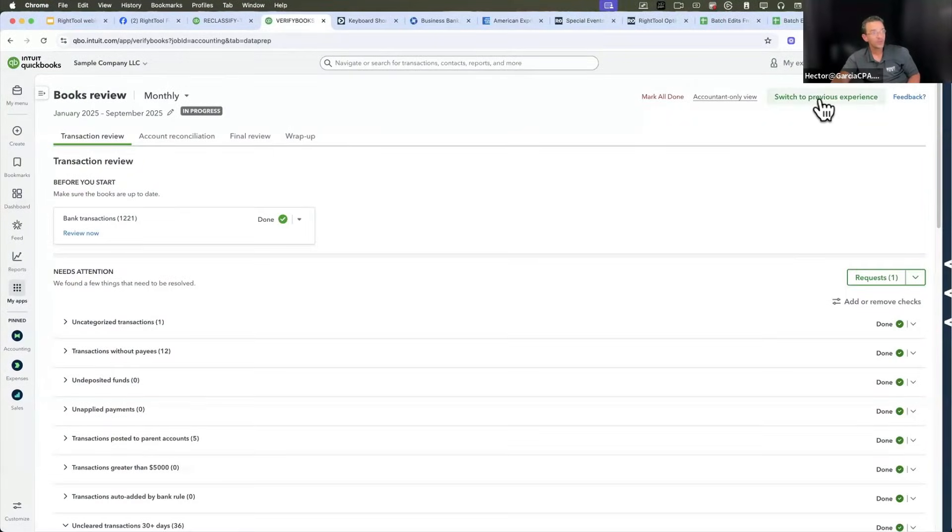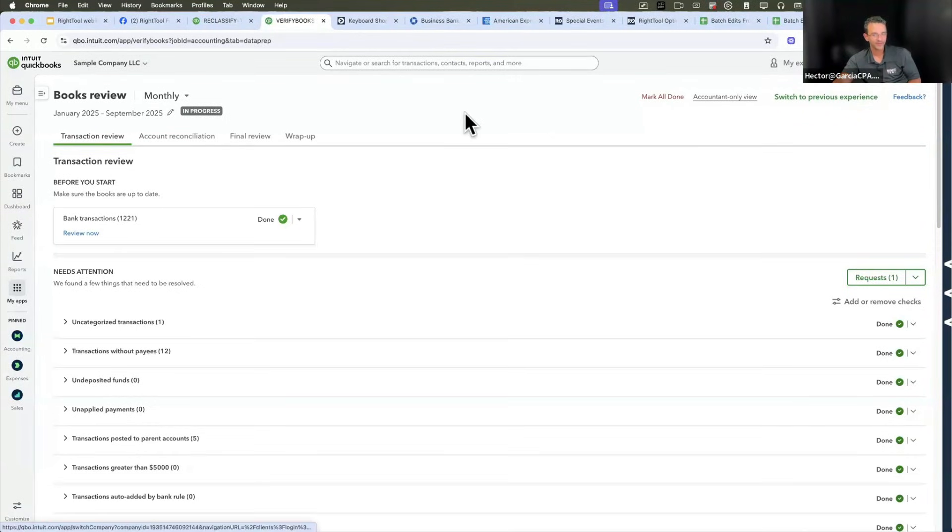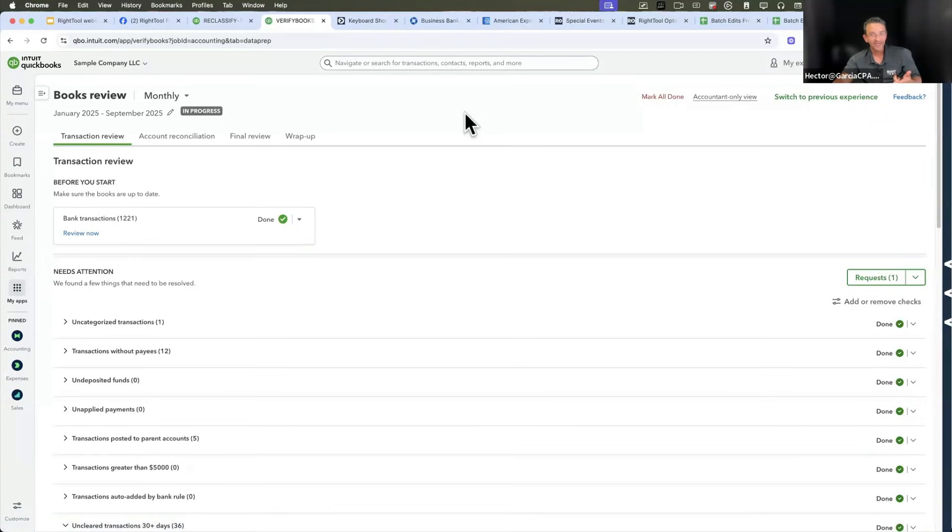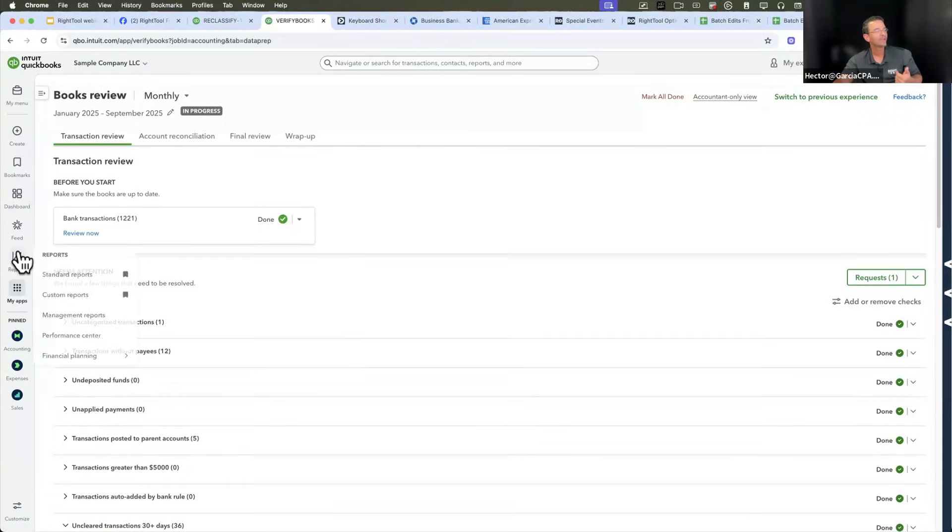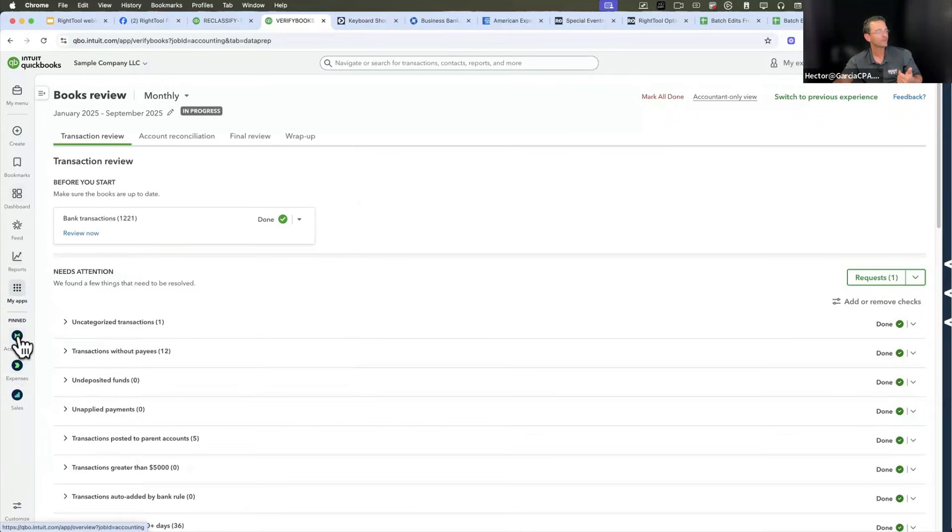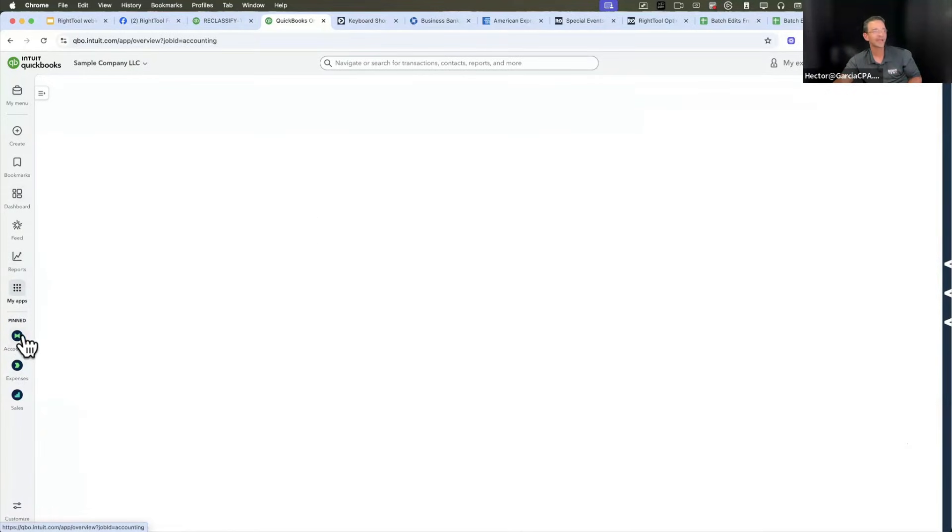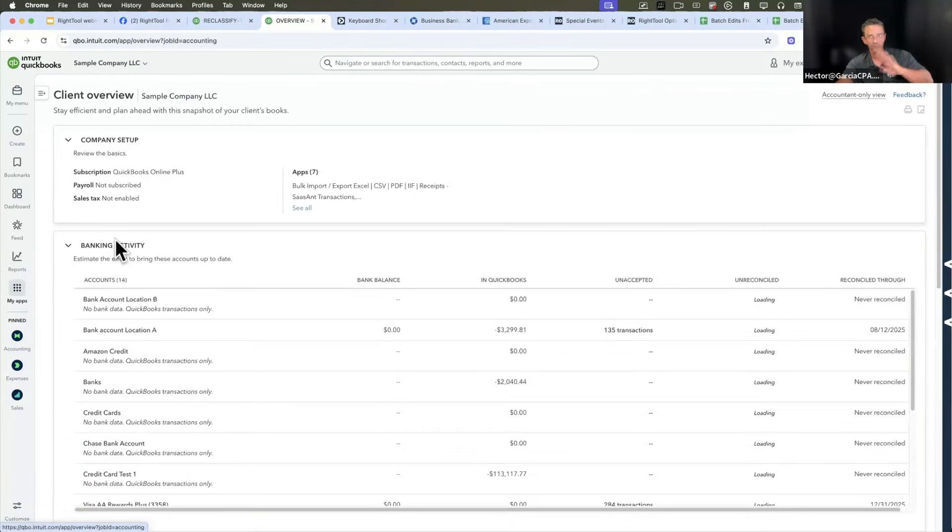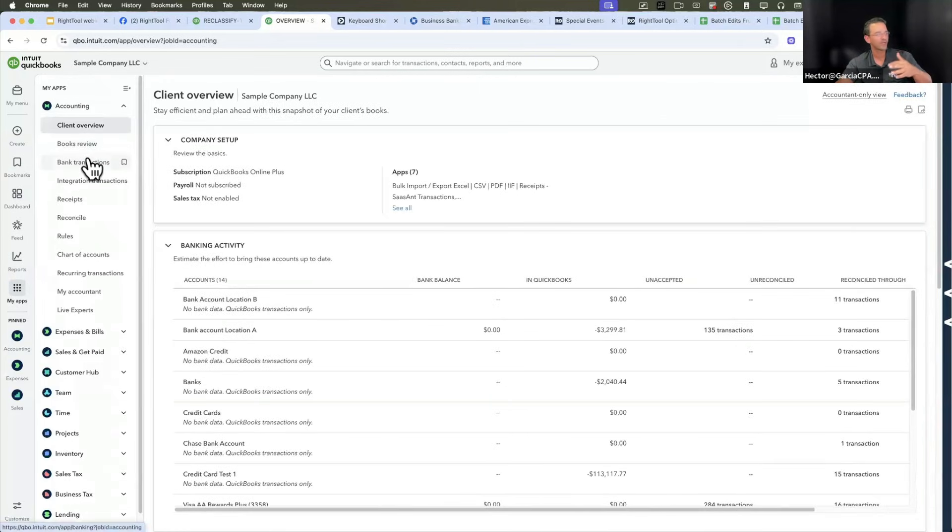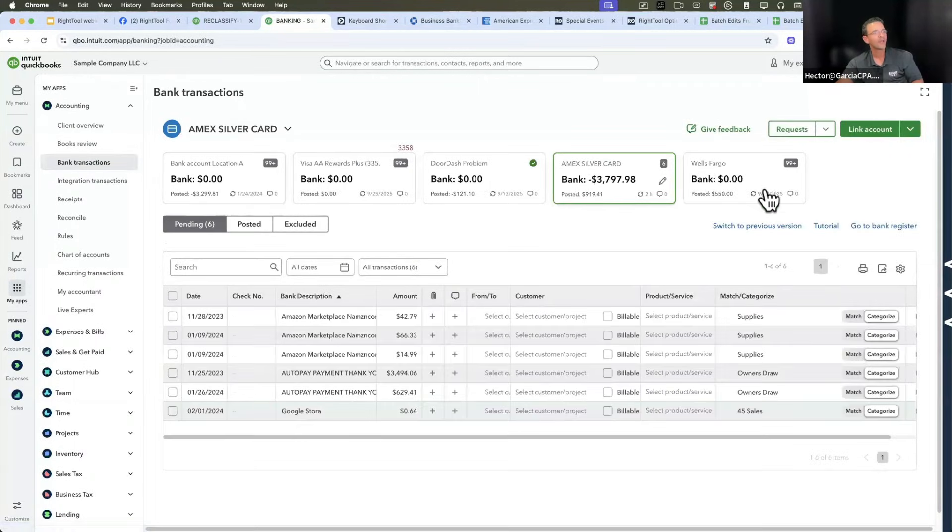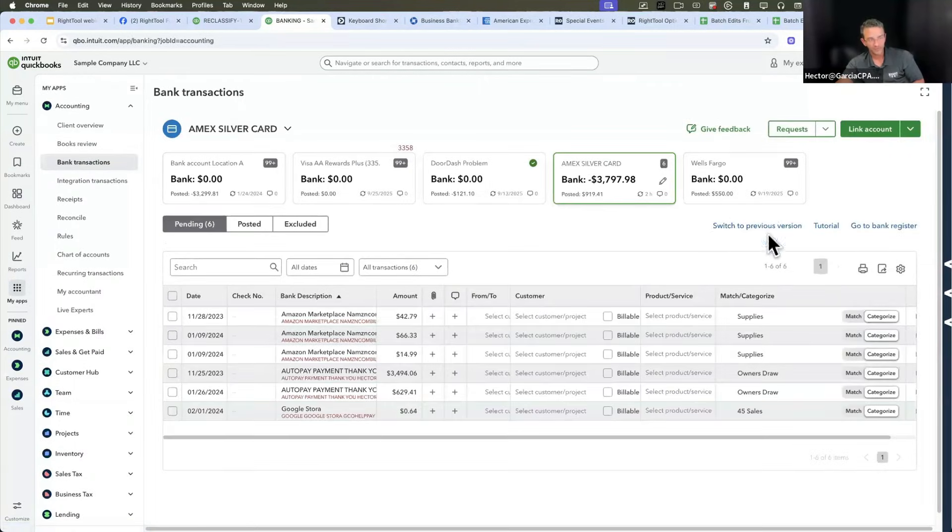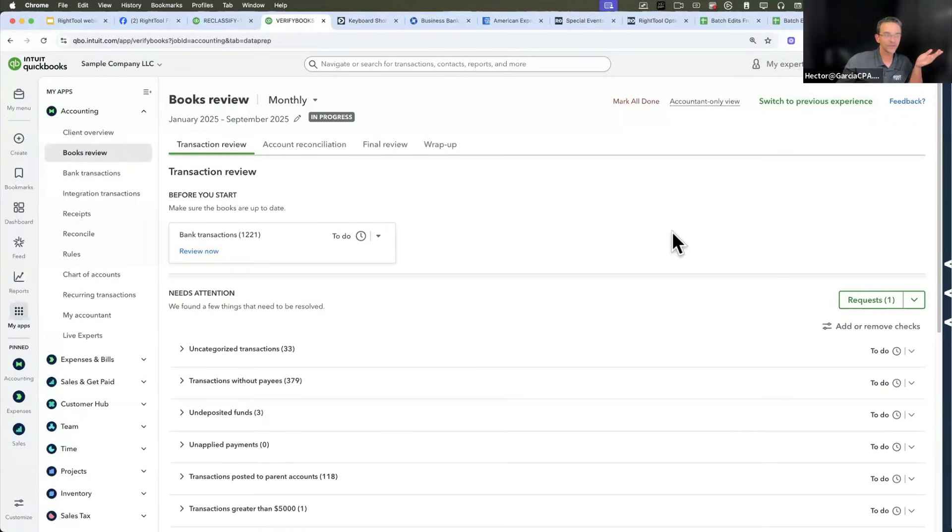In order to have the new books review experience, you have to first be in the new UI experience and then secondly you have to be in the new banking experience. I don't know where these rules are set or who figured this out through trial and error, but you have to first switch to the modern experience. You have to be on the new experience.